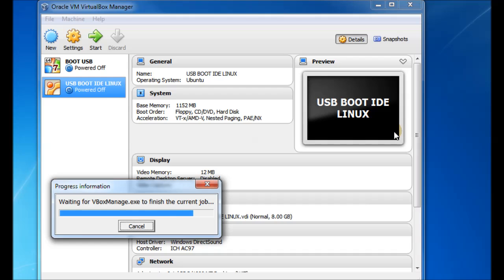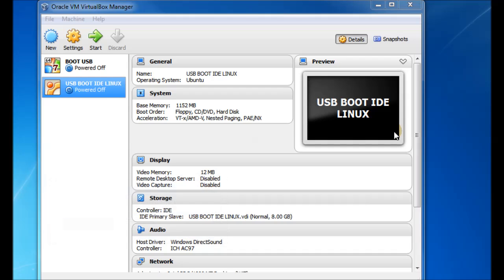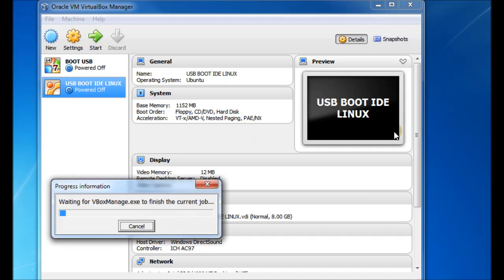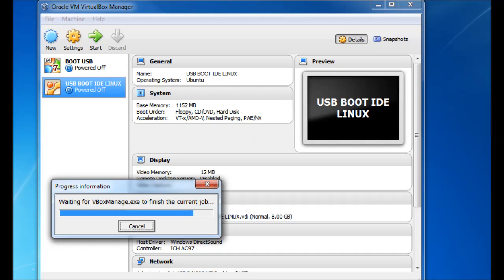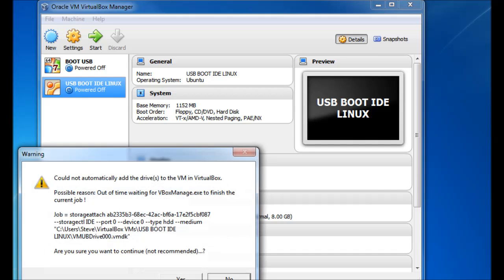This can take a while and sometimes it fails. So if it does fail, don't worry, just wait about 20-30 seconds and try again. See, it's still trying, still waiting for it to finish. It should eventually finish. And when it does, you can just try again. So it didn't actually work that time.